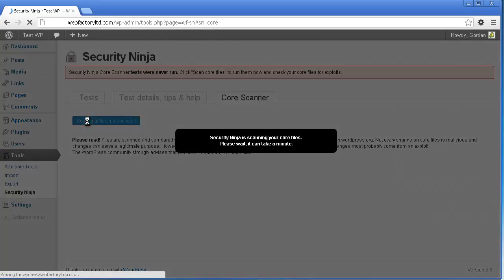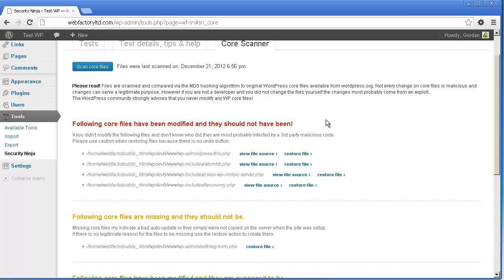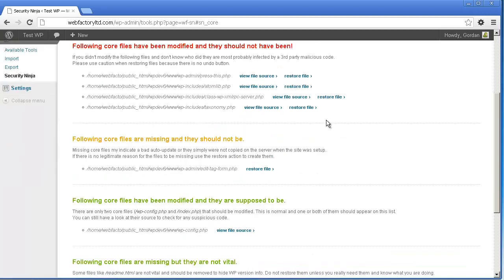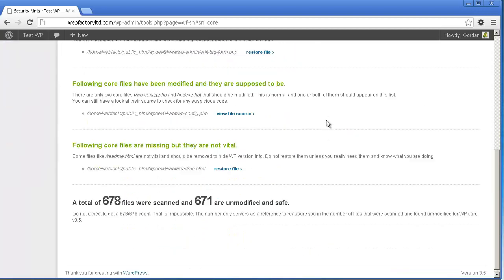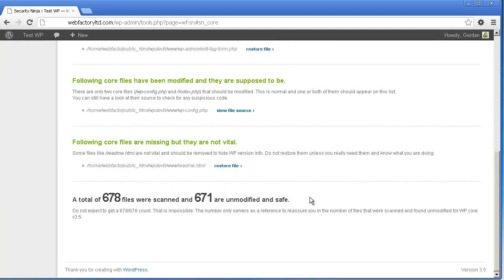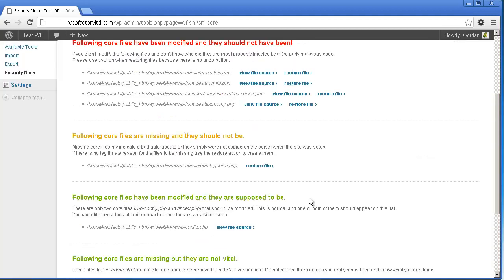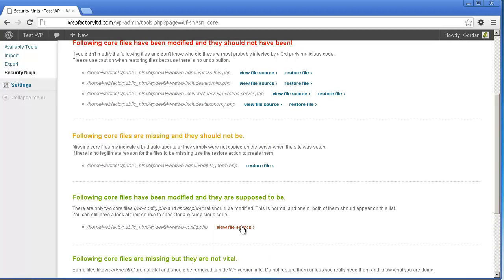File scanning starts after you click Scan Core File and usually takes less than a minute. After scanning is done, you'll be presented with a list of missing and modified files separated into several lists depending on the severity of the problem.